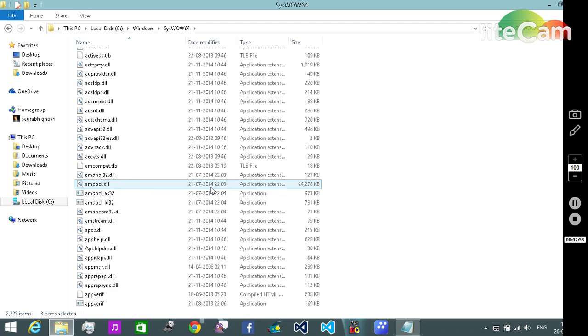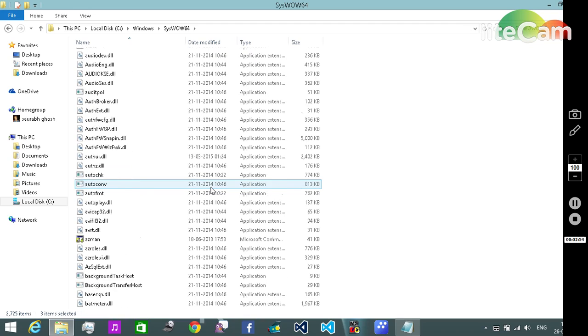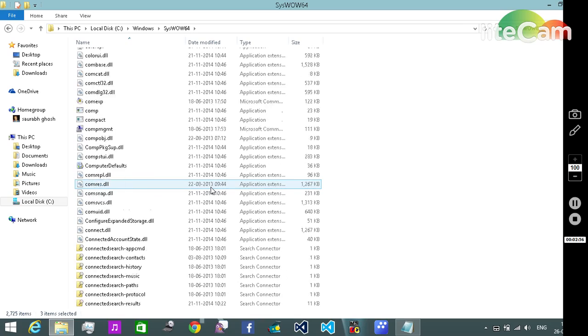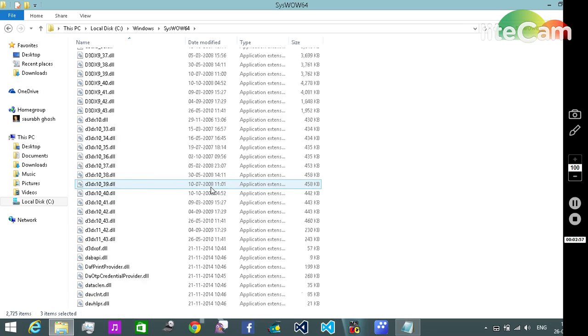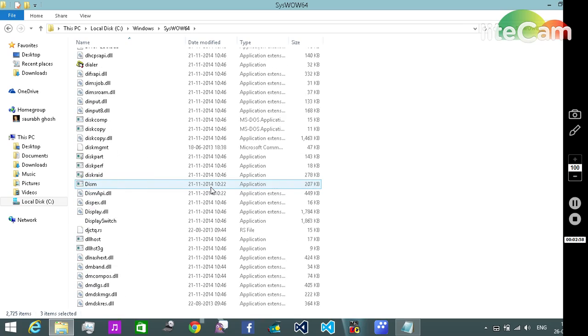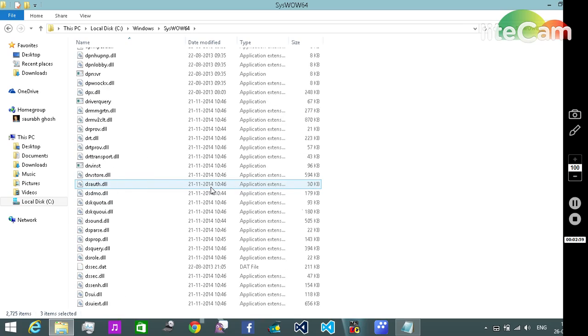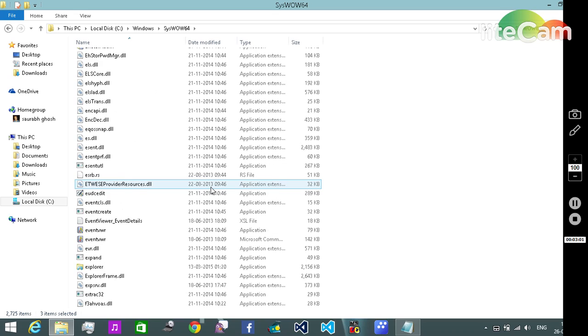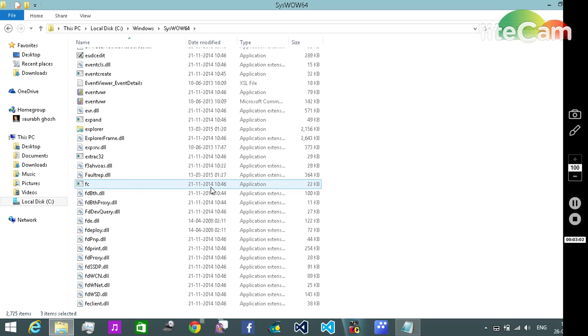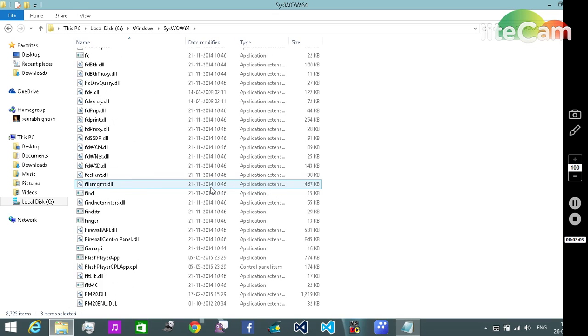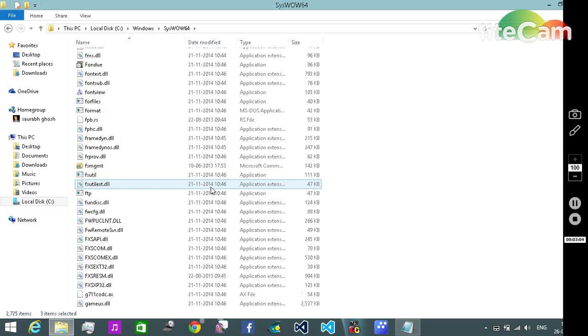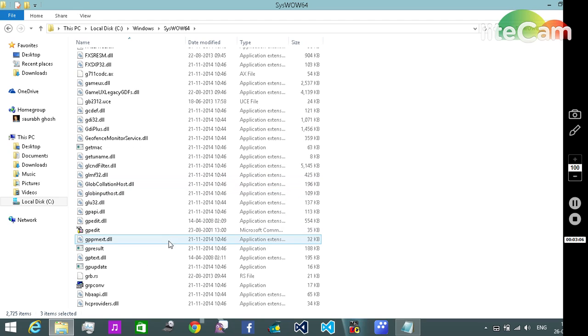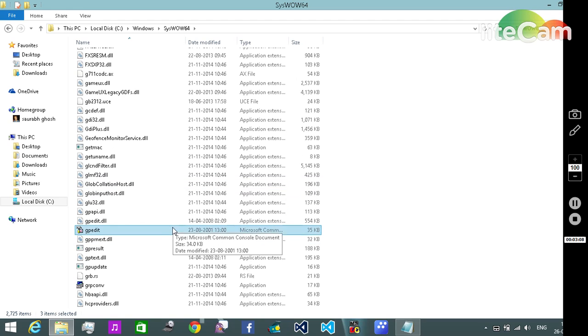.msc file over here, so we need to navigate till there. Yeah. Yeah, we need this file. Again hold Control and click on it, then right click.